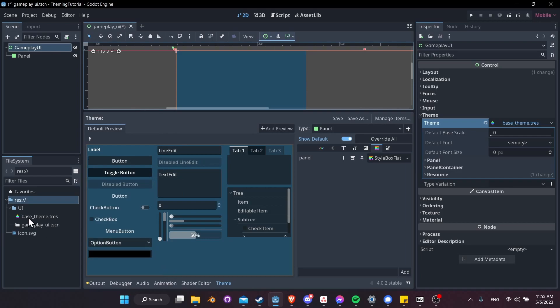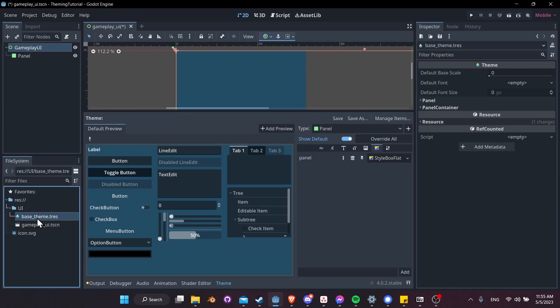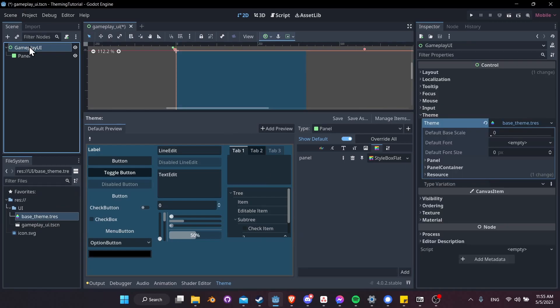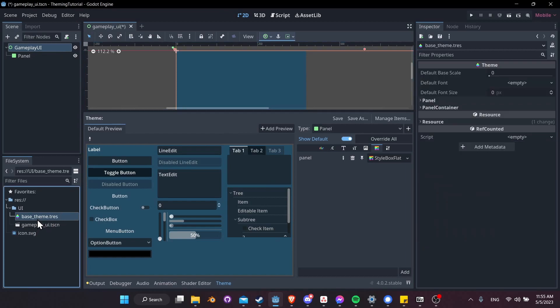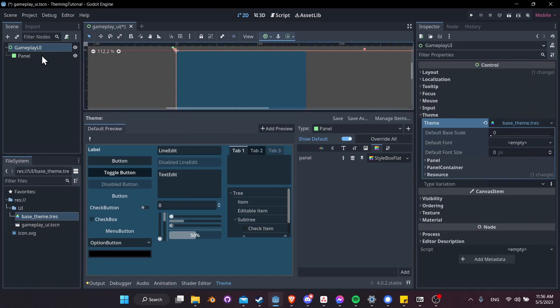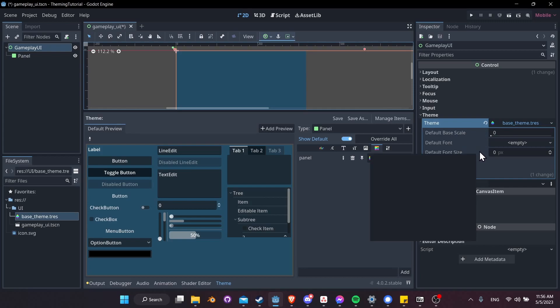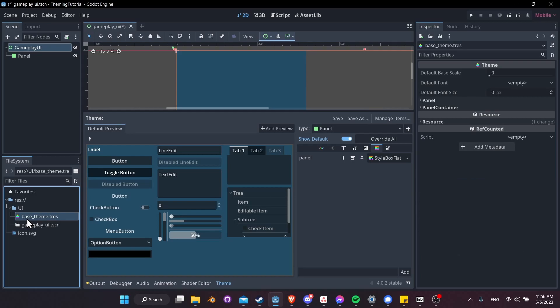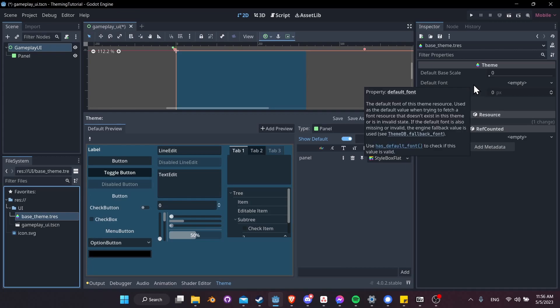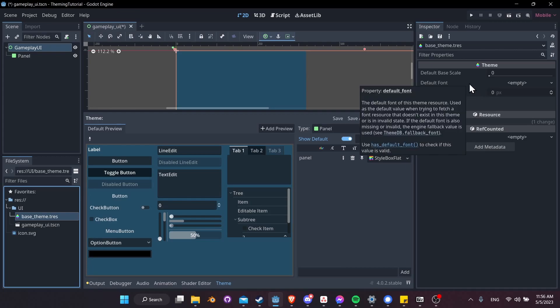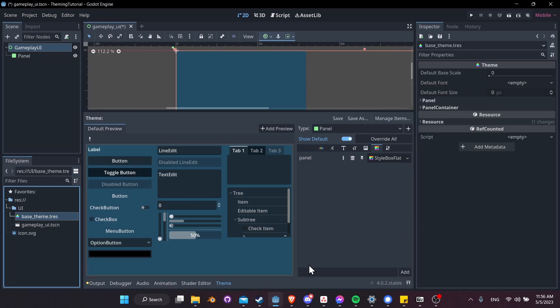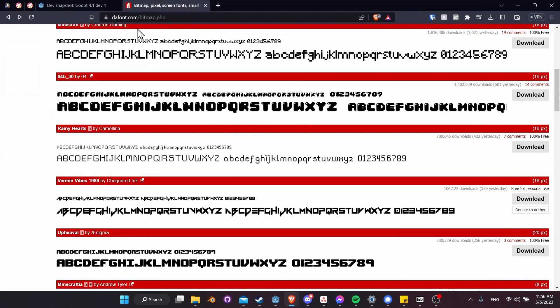You can also just double click on the base theme.tres file inside of the project and customize it there directly. You don't have to necessarily click on the node which is using the theme. You could just customize the theme here instead. Next, let's customize a really common setting that everybody's going to want to change at some point. If we click on our gameplay UI, and we go over to the inspector, look down at theme, then you'll see some of the other theme settings like default font and font size here. Also, you'll see the same thing if you double click on base theme.tres. Those theme settings are going to show up here as well. If we want to change the font to something else, then we're going to need font files inside of our project.